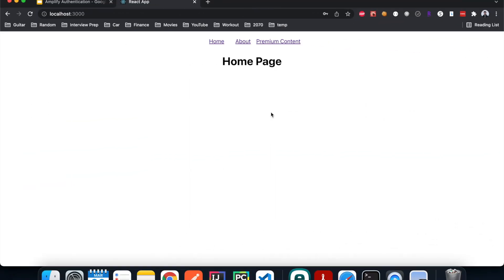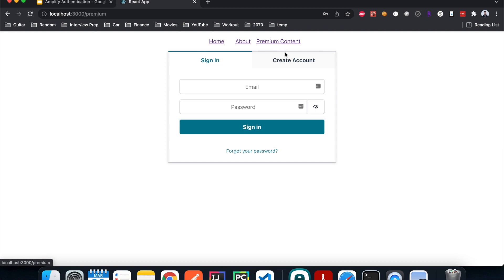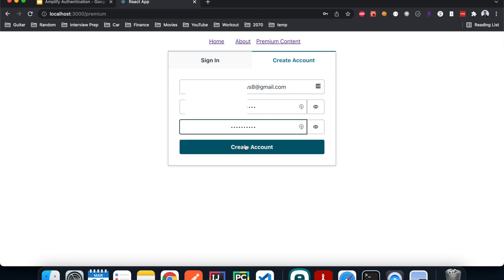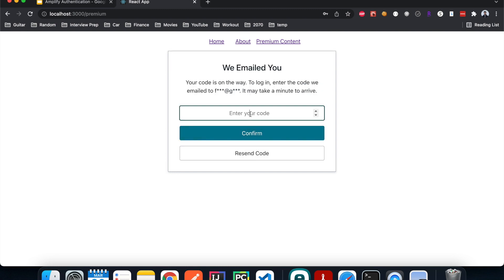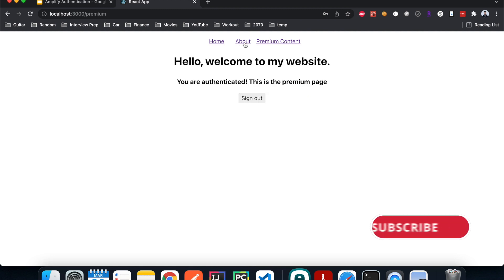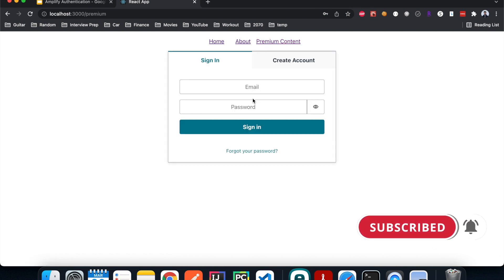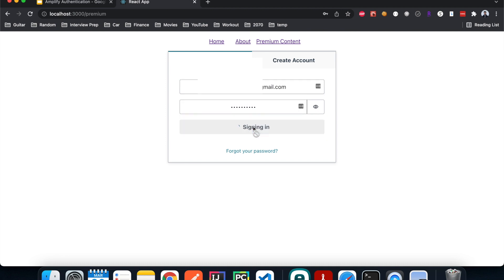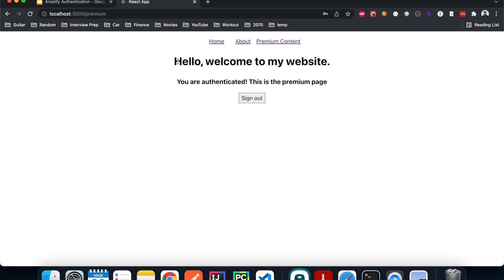At the end of the tutorial you'll be able to build a website with a home page and an about page accessible without authentication, and a premium content page visible only after logging in. Let me demo: I'll create an account using my email address, hit create, enter the verification code received by email, confirm, and now I'm logged in and able to see the premium content. I can hit log out and log back in again using the credentials I just created, and now I'm authenticated again.